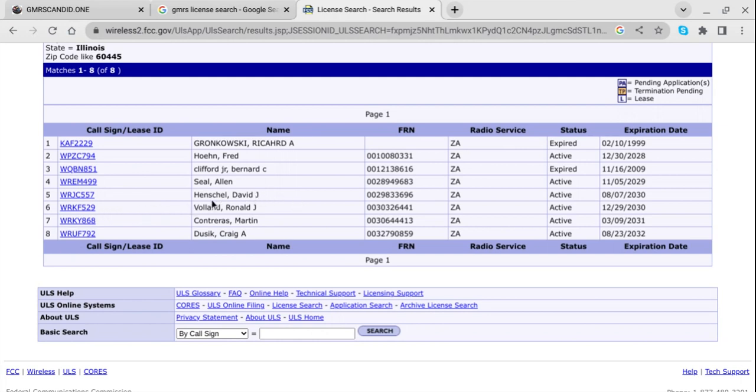So folks, that's how easy it is. And that just gets to show you how many people are in my area that are GMRS licensed. Not very many. But I hope that helps you.